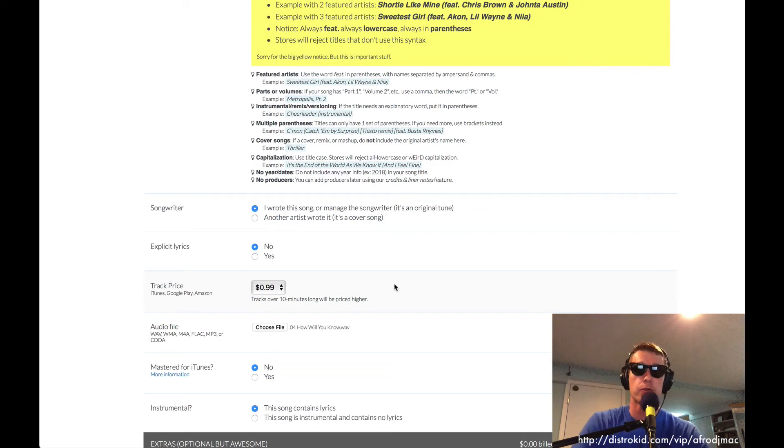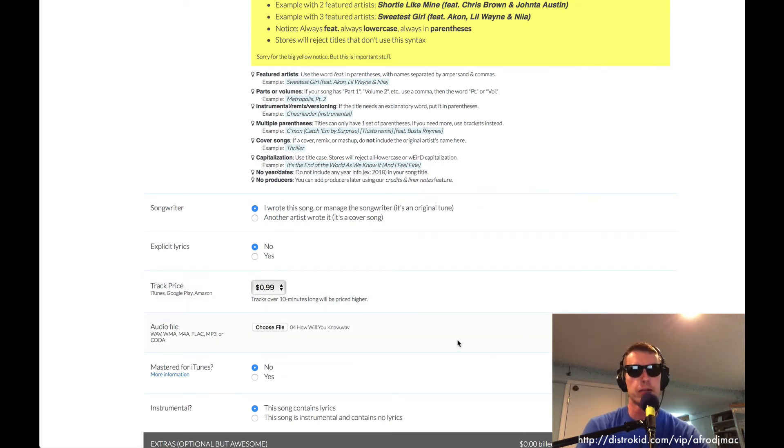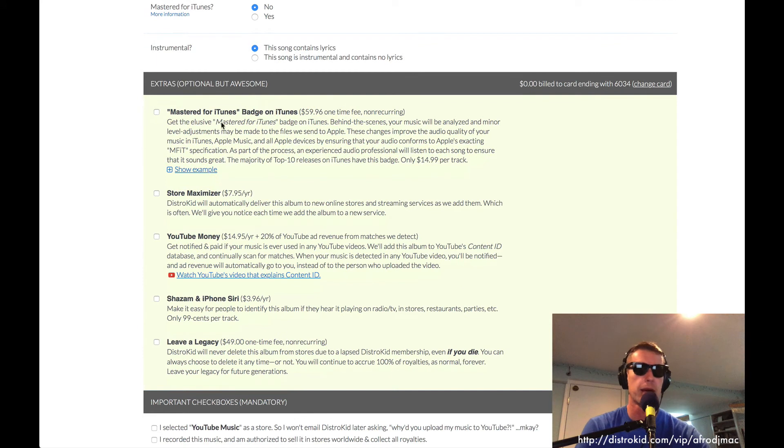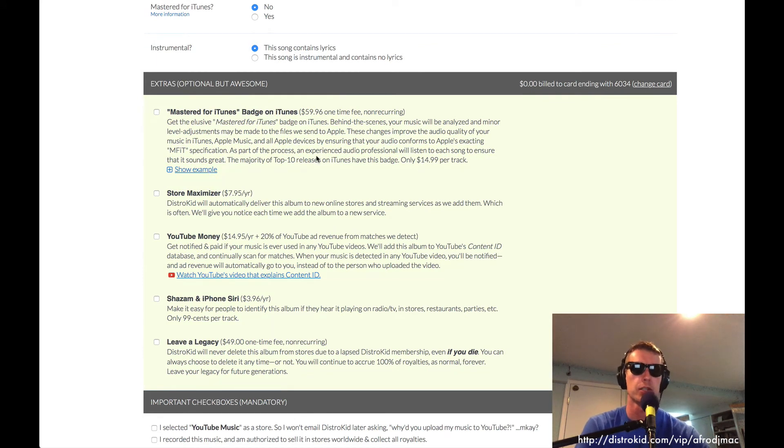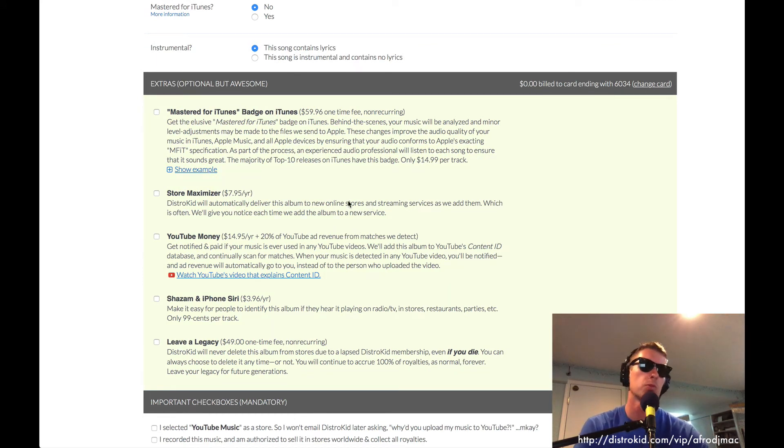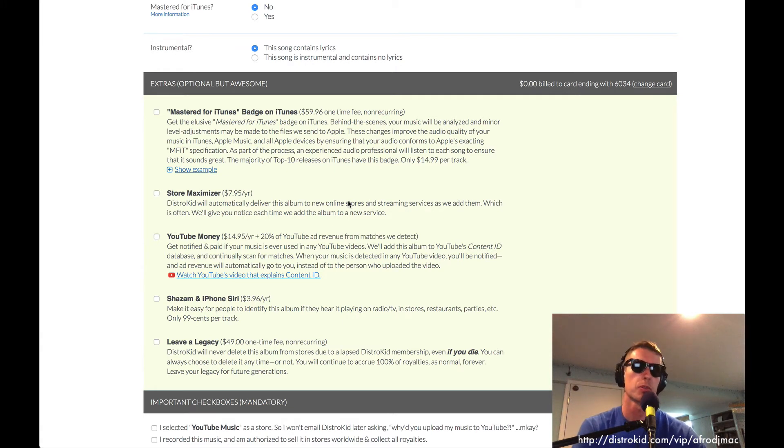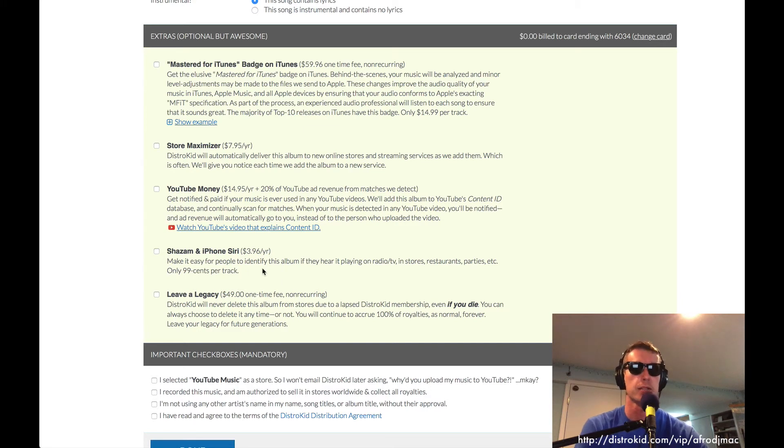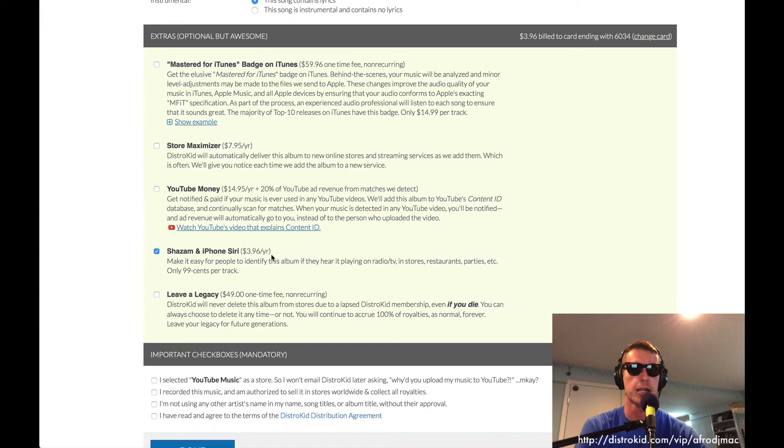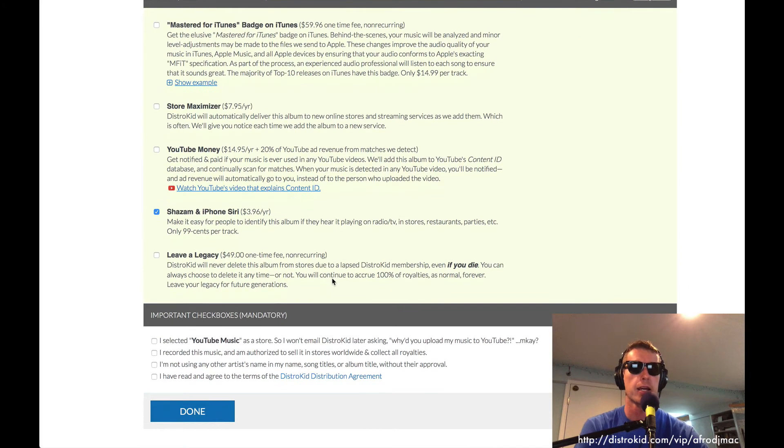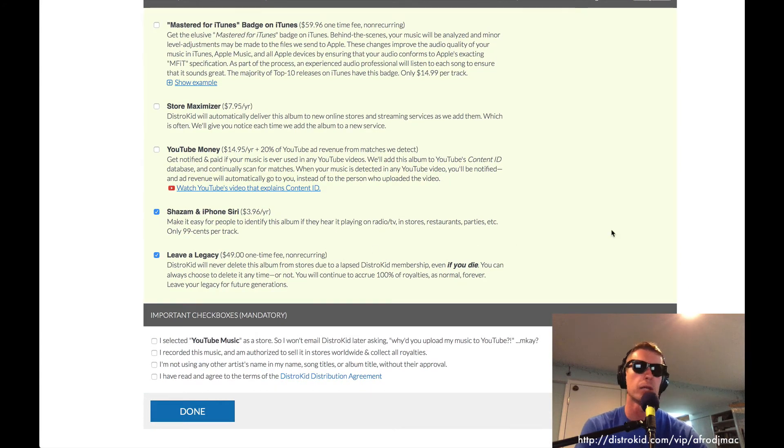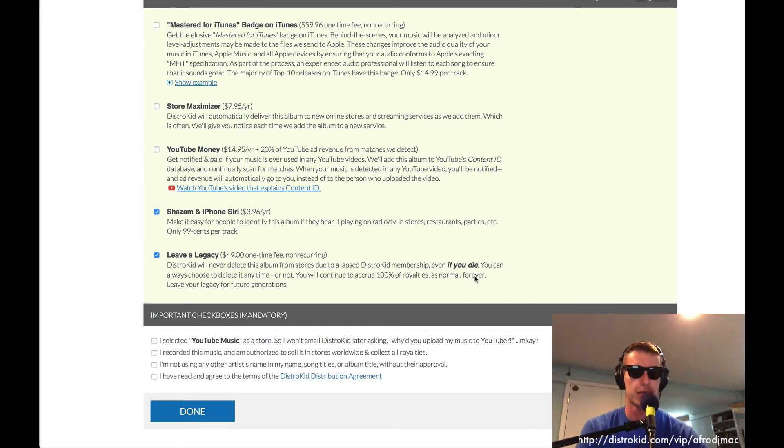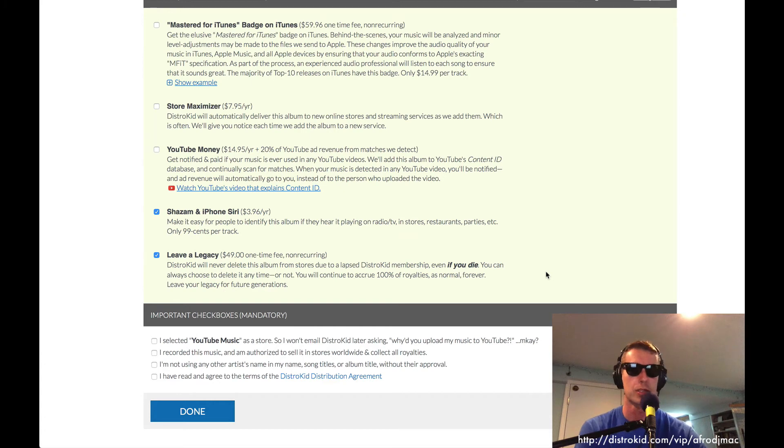Okay. So we've chosen all our files. We've got our different songs loaded. And now we've got some extra options we can master for iTunes. Which I'm going to leave unchecked. Store Maximizer will add some new stores as they become available. YouTube money. You can earn YouTube money if YouTube revenue comes through. Shazam and Siri. This I think is a good feature. I'm going to add that. And we're also going to add Leave a Legacy. So that this will stay up no matter what. Even if I unsubscribe from DistroKid or as they say, even if you die, your music will stay up.